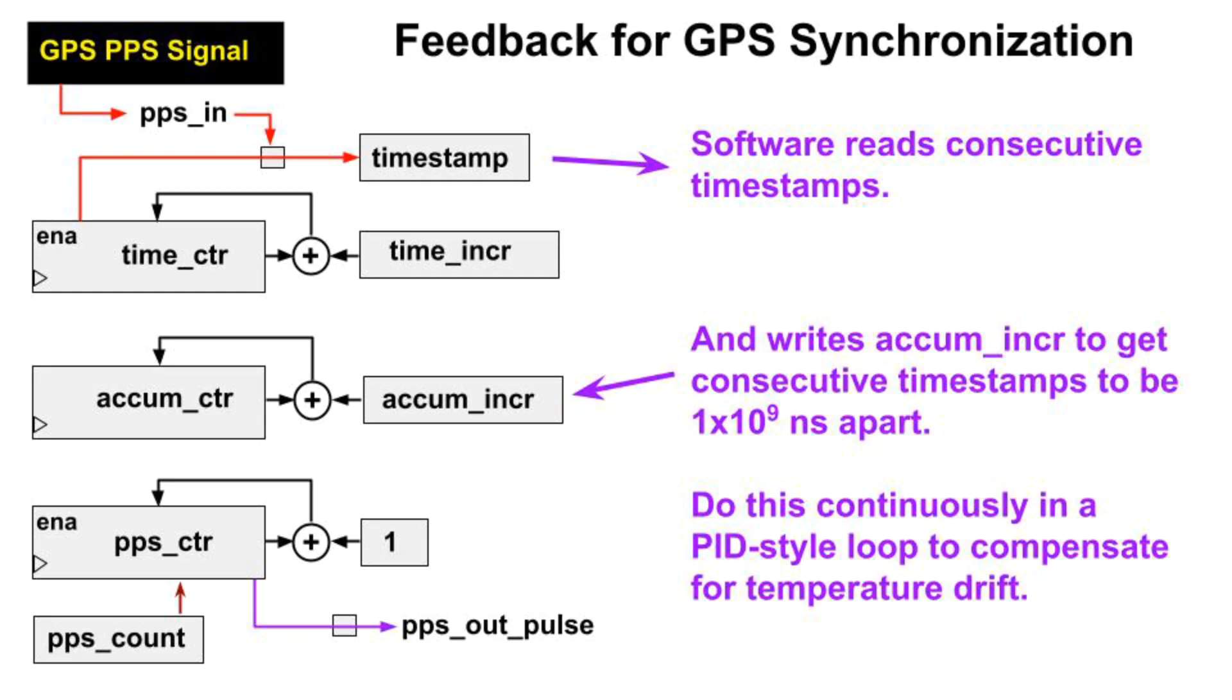We'll use a feedback loop that measures the PPS signal from the GPS and uses it to adjust AccumIncR so that the counters count at a rate determined by the GPS receiver. As always, see below for a GitHub link to the files for this project.